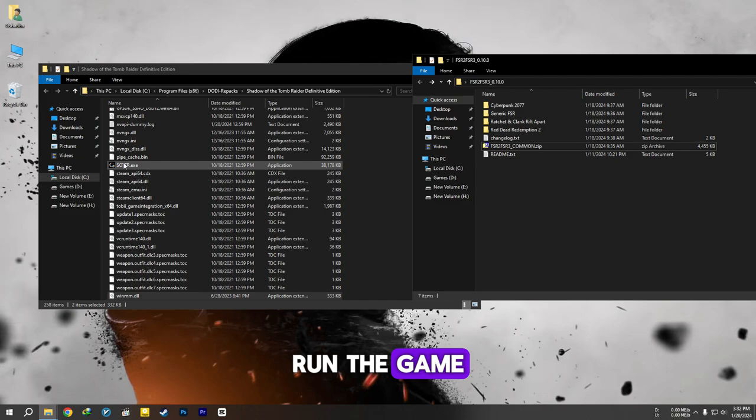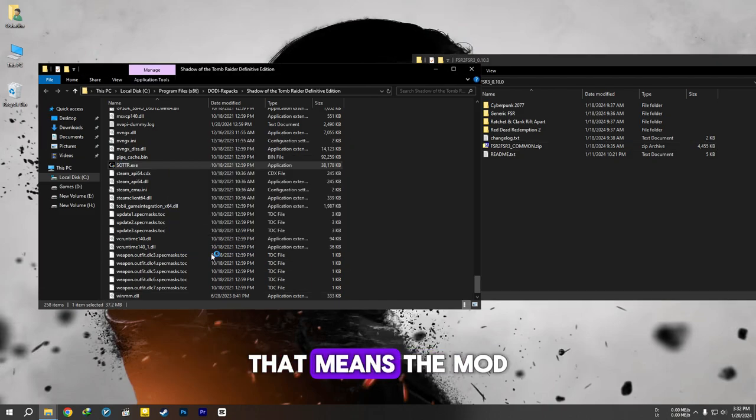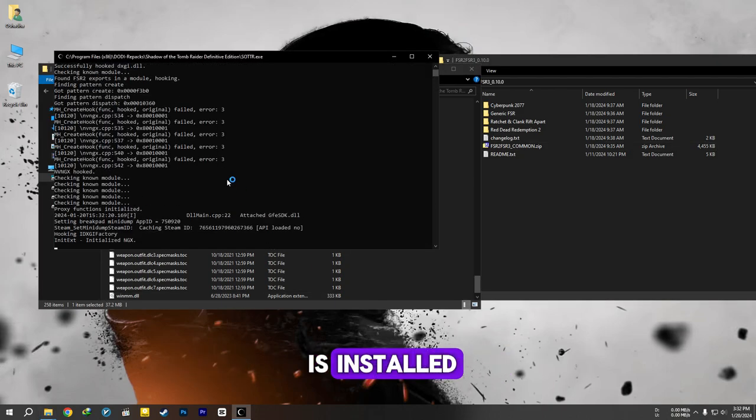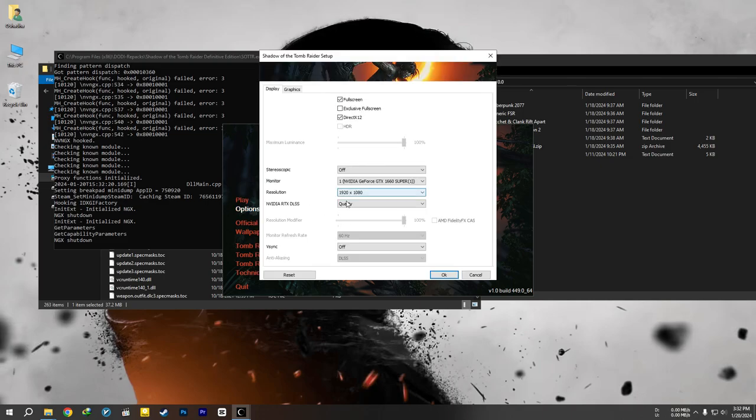Run the game. If the command prompt appears, that means the mod is installed.